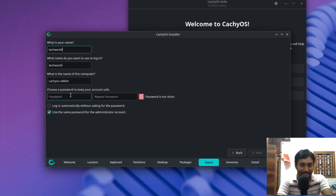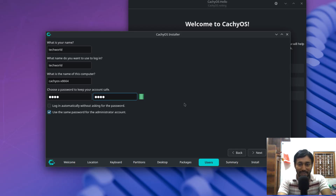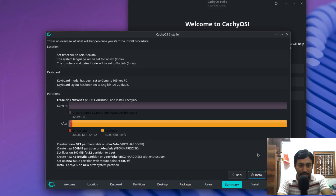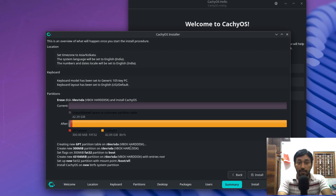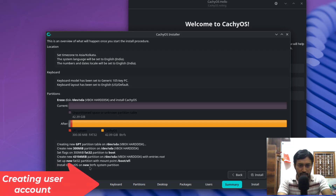Here I am typing my username and choosing a password — make sure it is long enough. Click Next. This is the summary screen: partitions will be created as GPT because I am installing in UEFI mode. A FAT32 partition of 300 MB will be the boot partition, and a 43 GB partition will be the root partition. Everything looks ready — click Install.